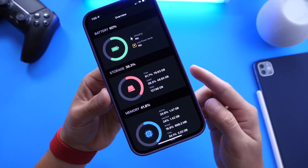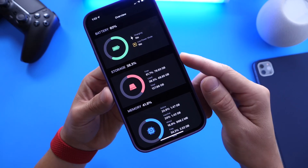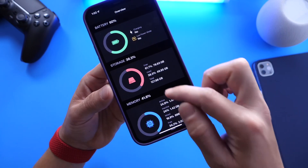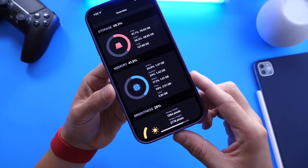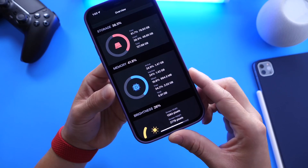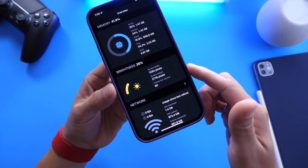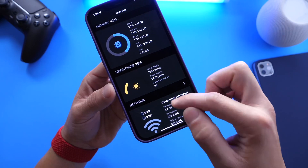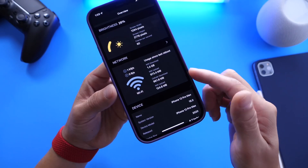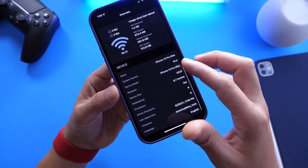The first option here is the battery and the battery percentage. Then you have storage — the storage breakdown, how much storage you're using currently, how much is free, and the total storage as well. We also have the memory of your device, what you're using right now in terms of memory and performance, which changes in real time. You also have the brightness level as a percentage, Wi-Fi speeds up and down, as well as cell performance speeds up and down.